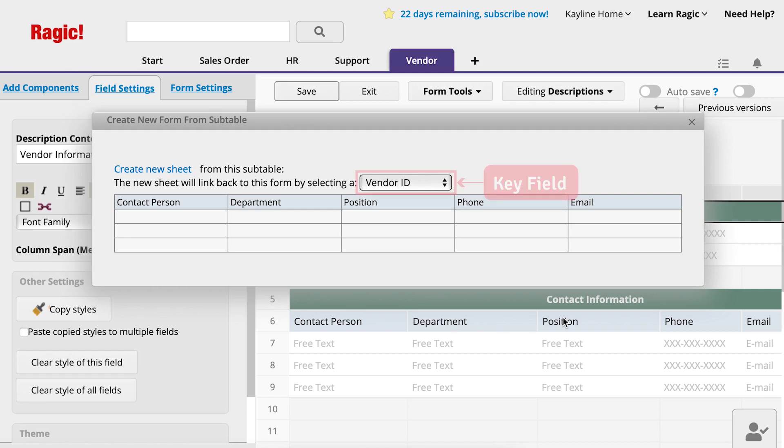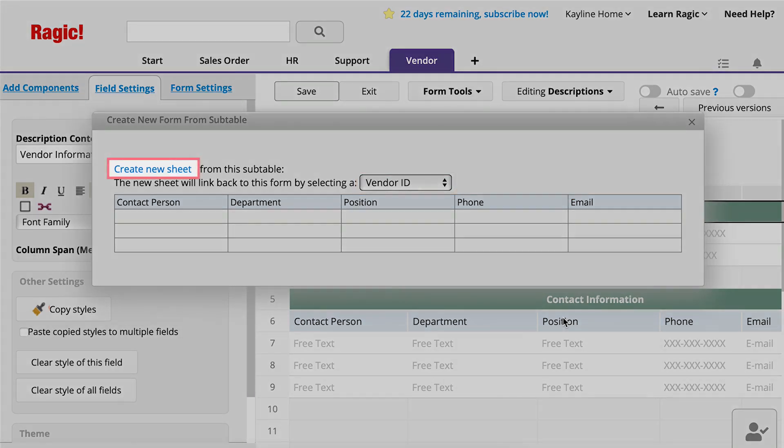Here, you will select a unique field to link the subtable records with the parent form, such as vendor name or vendor ID. This enables RAGIC to keep the information synchronized.